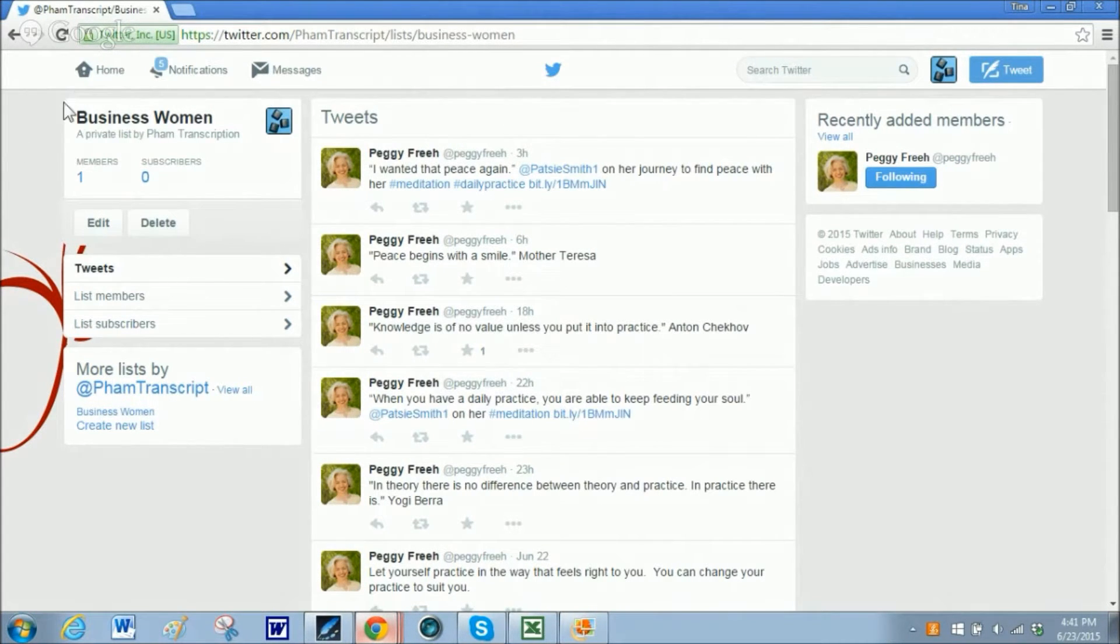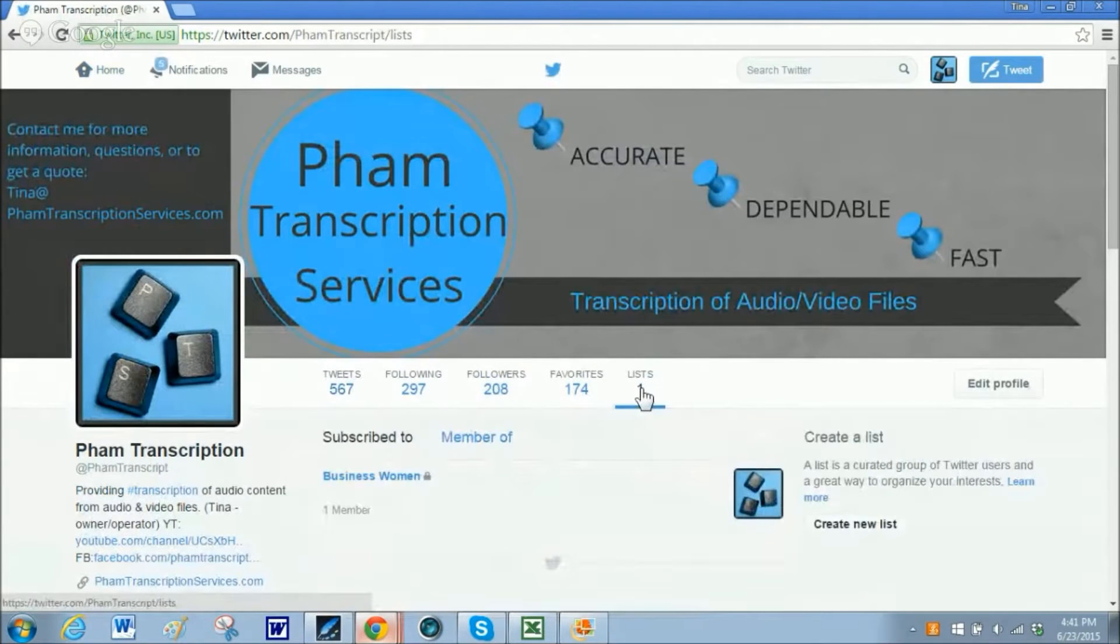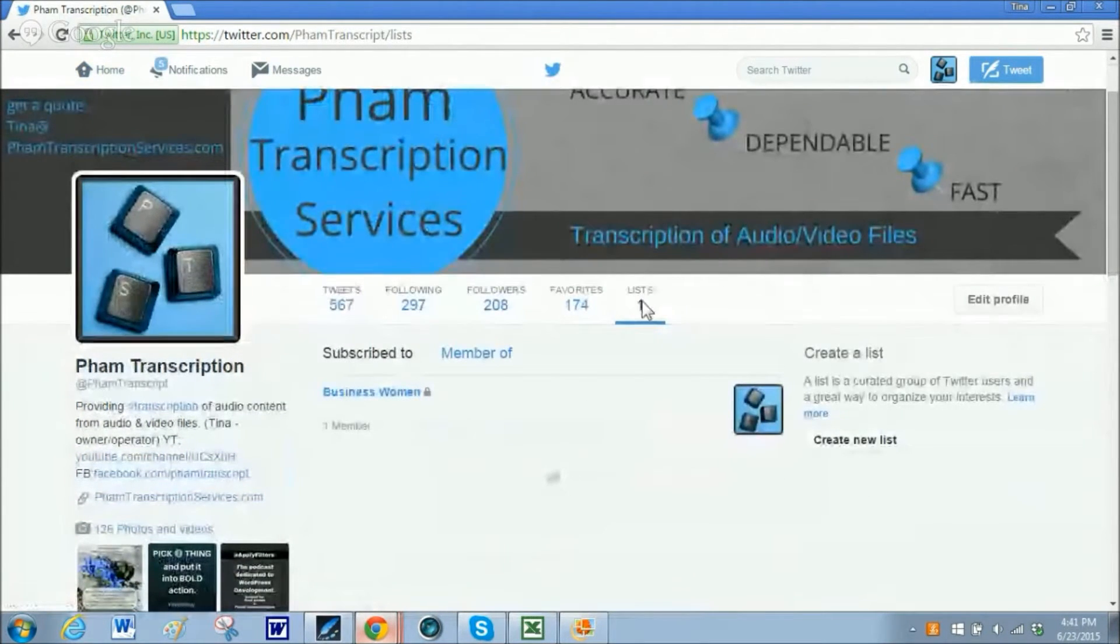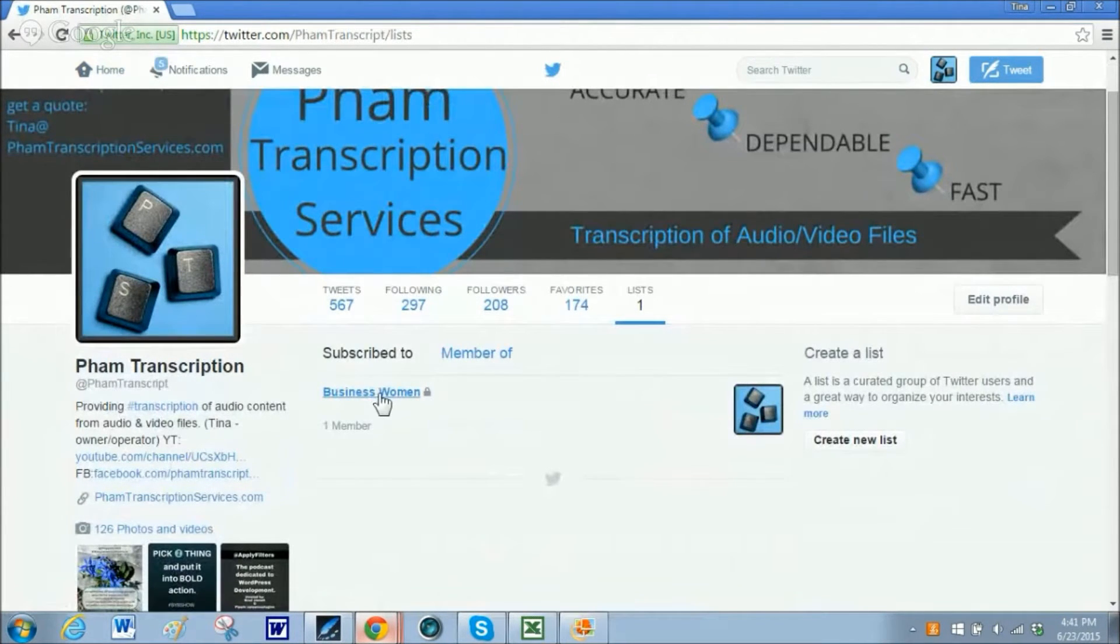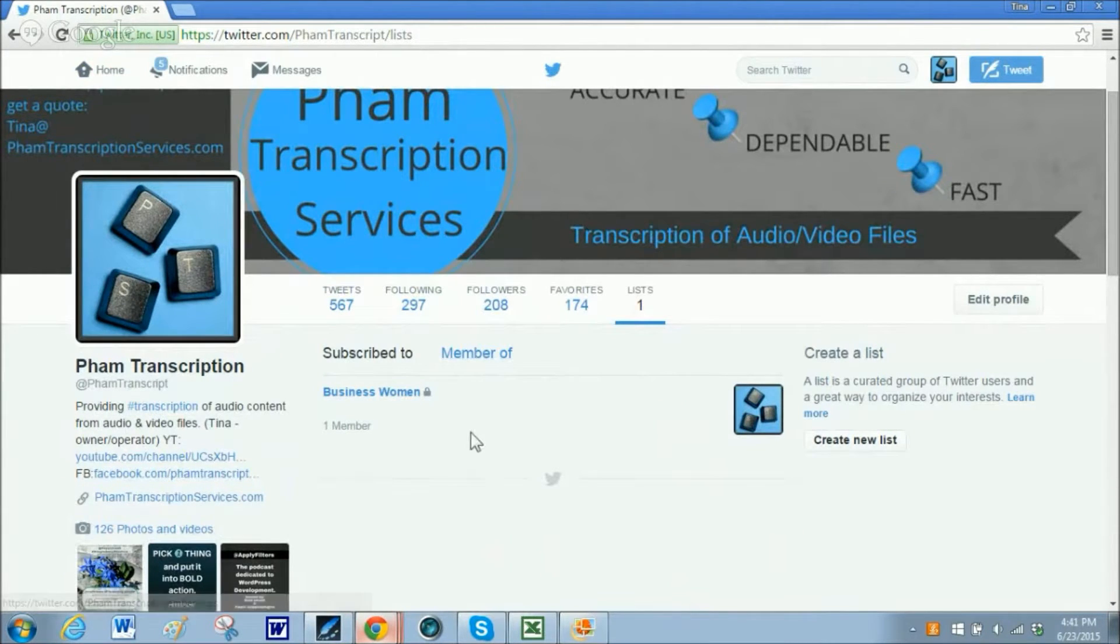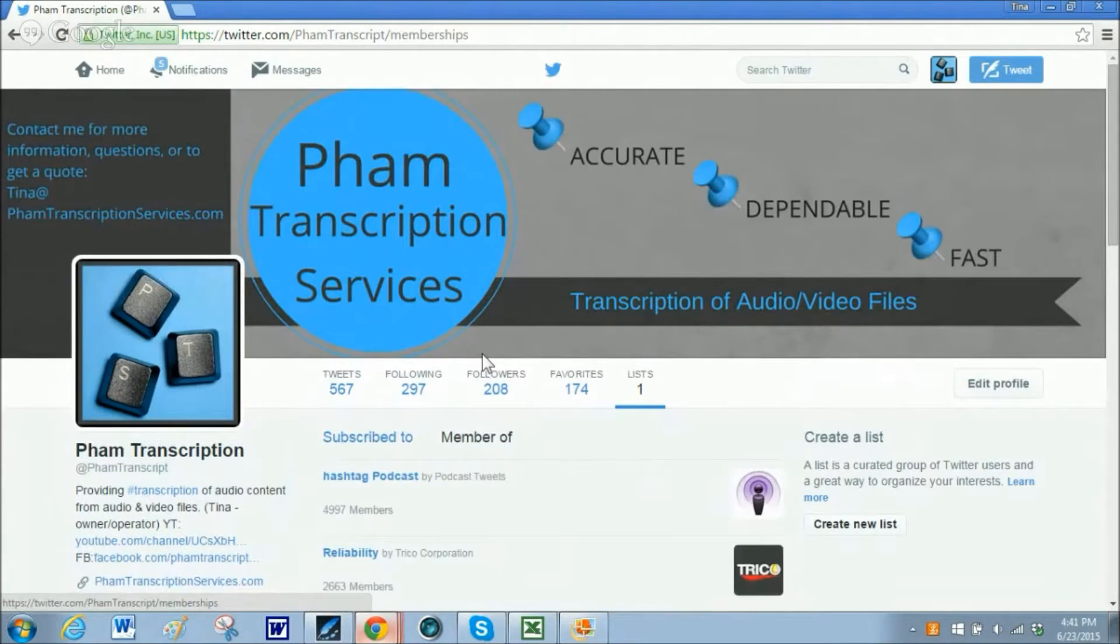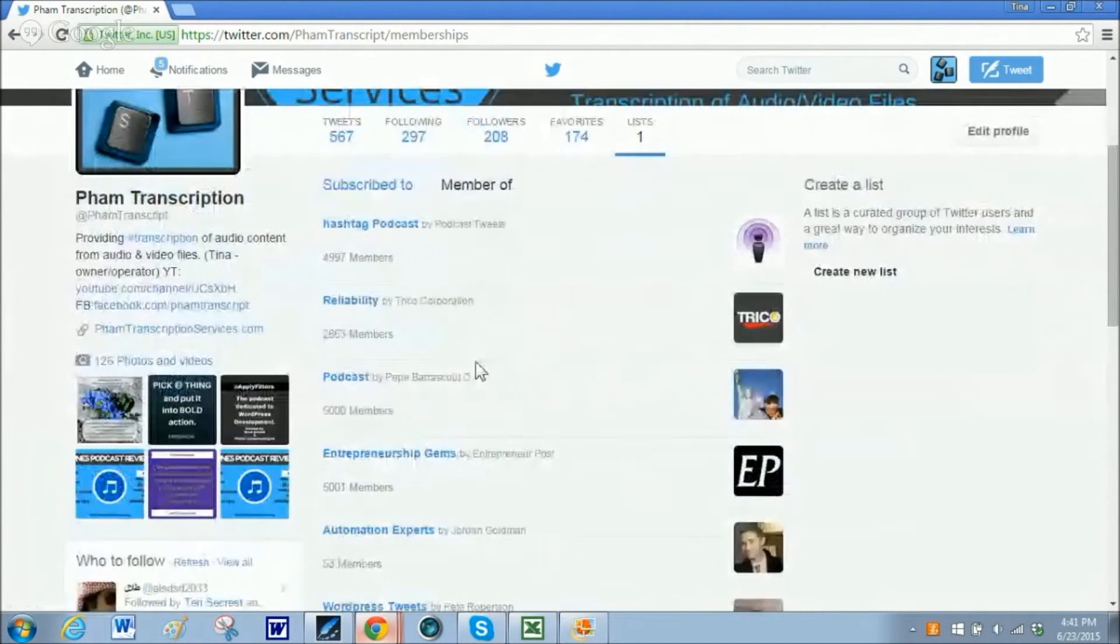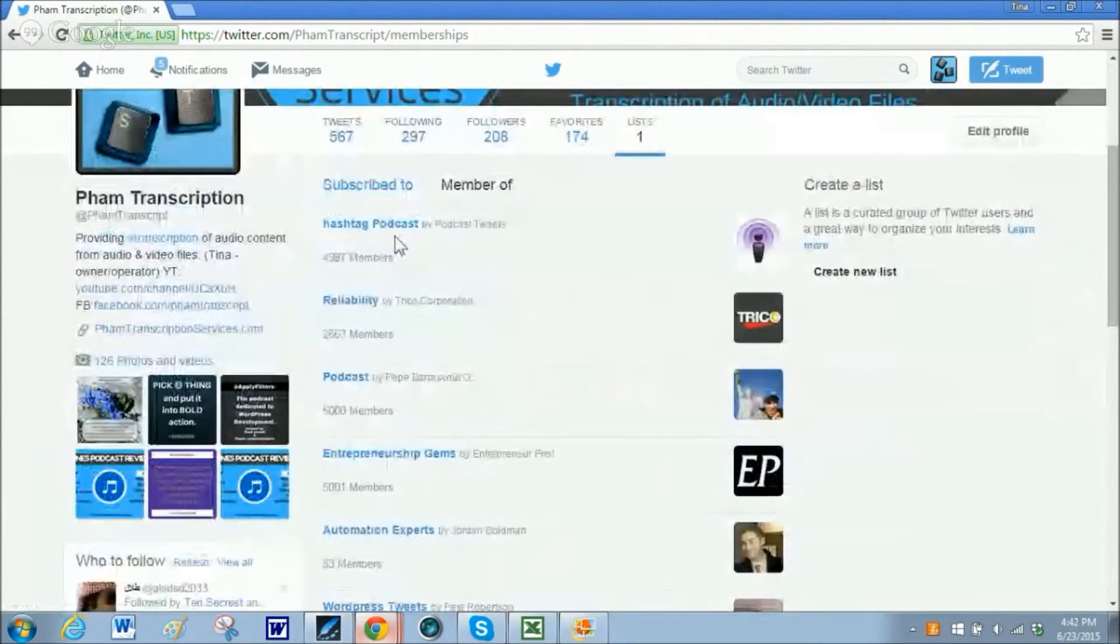Let me show you that as well. Again, we are back under the lists tab. And I clicked on that and it shows me the list that I have created. And also there is a tab for member of. These are the lists that I have been added to. But I can also be subscribed to them.